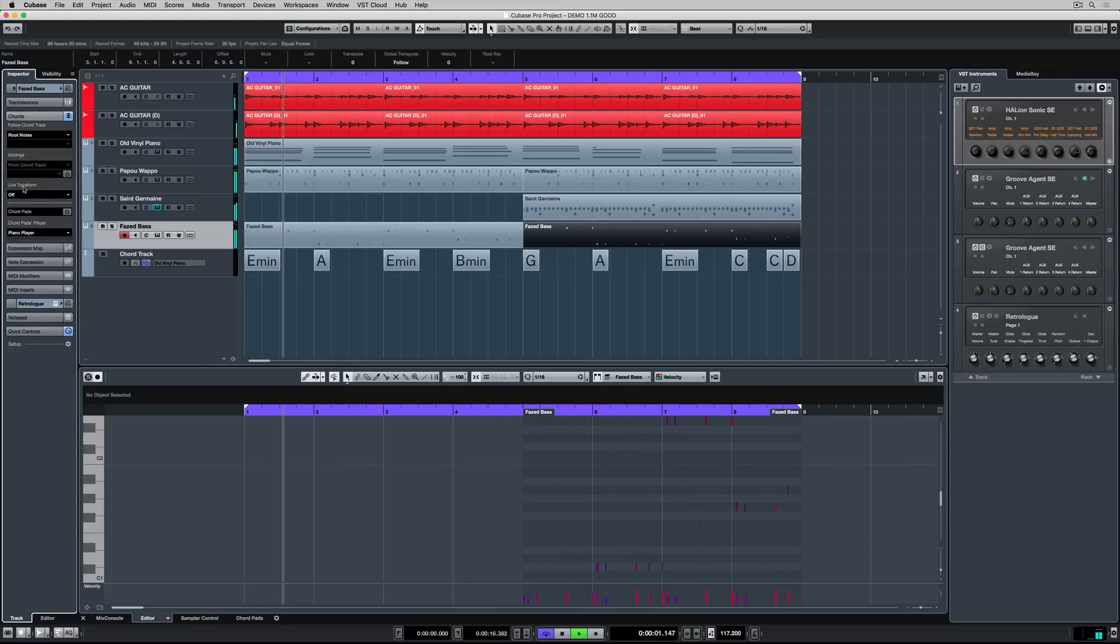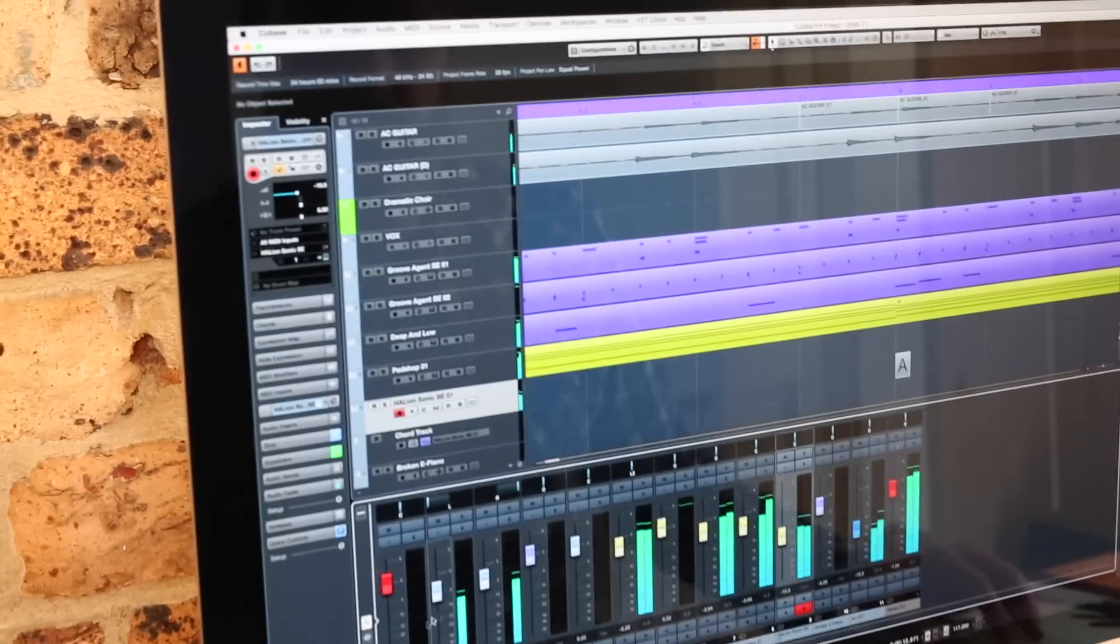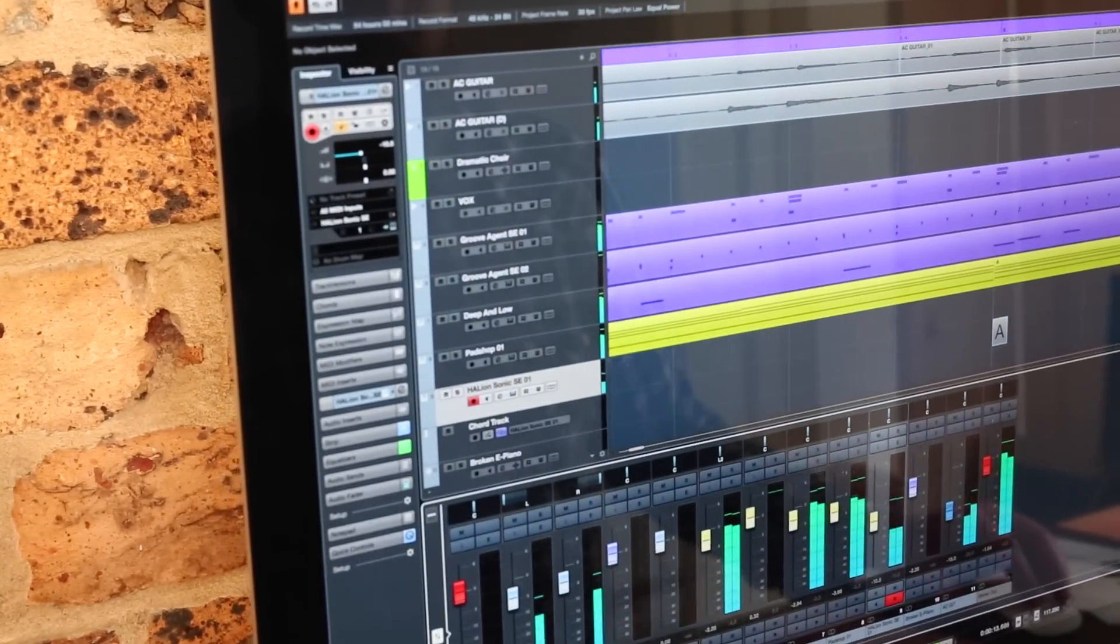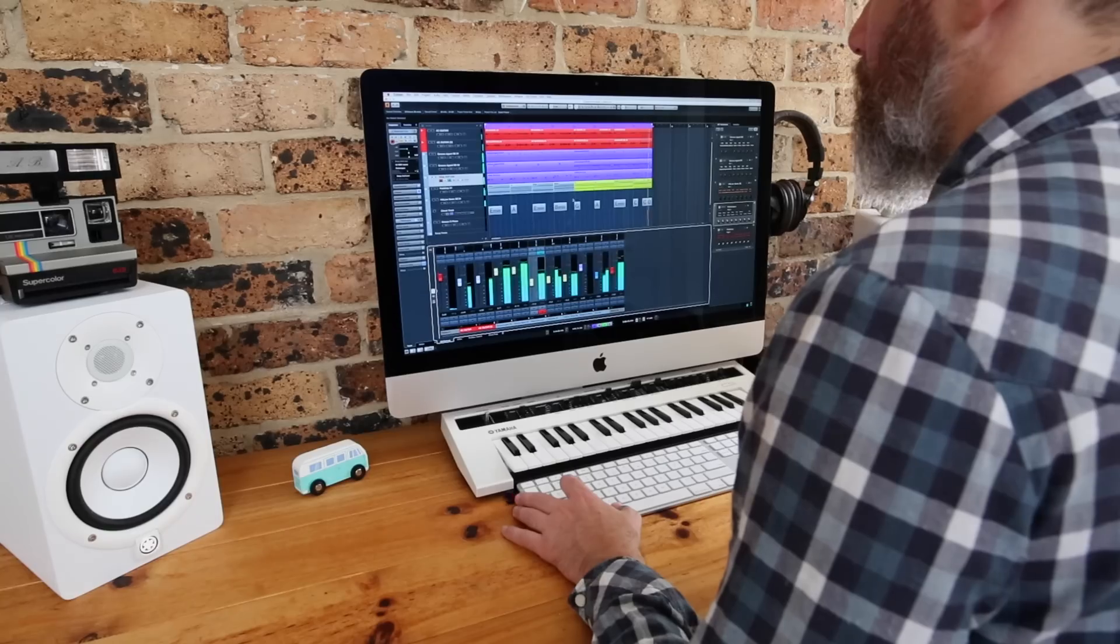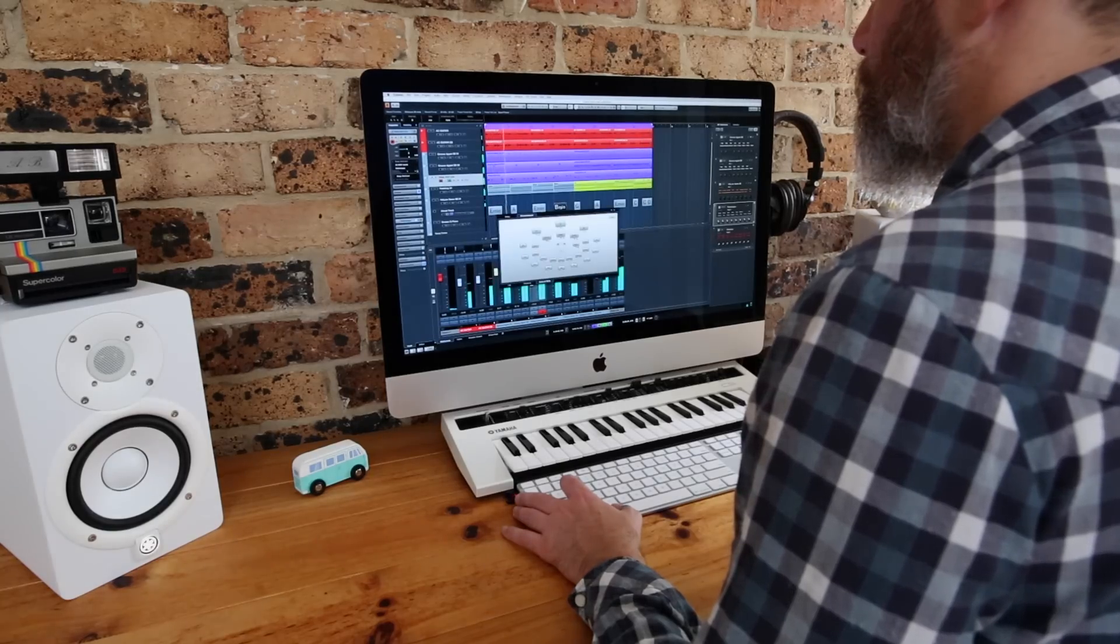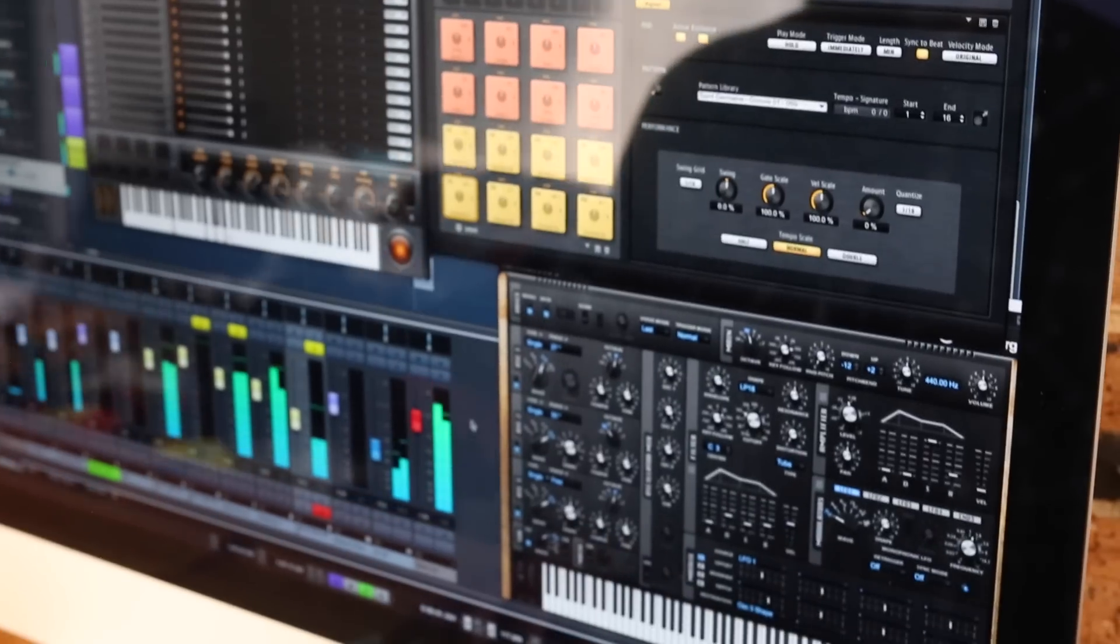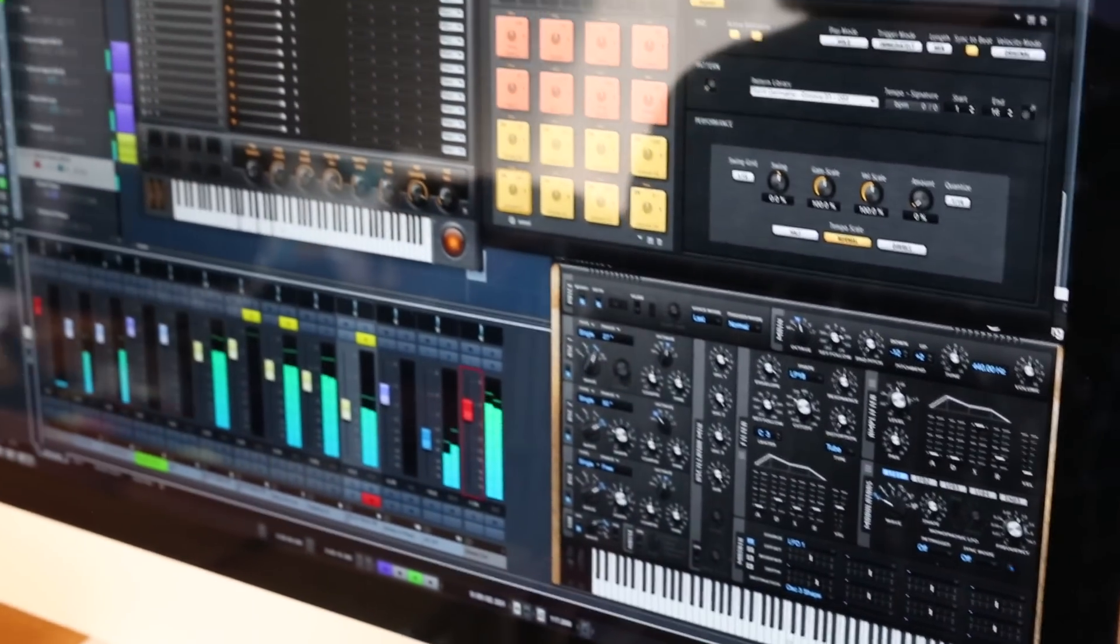Okay, there we have a bass line without even playing a note in anger. In a matter of minutes we've used the chord track, MIDI data and VST instruments to further produce this very simple idea.